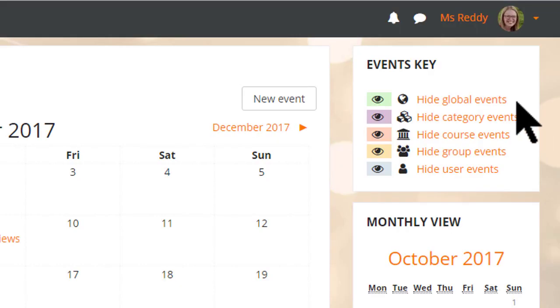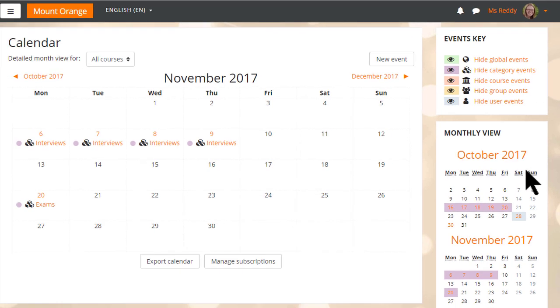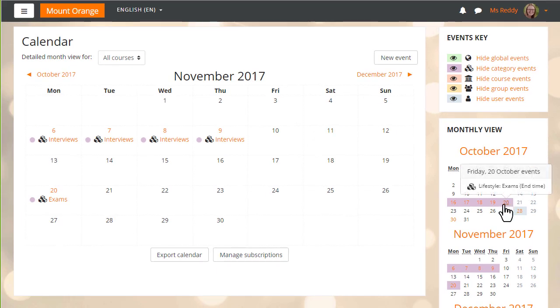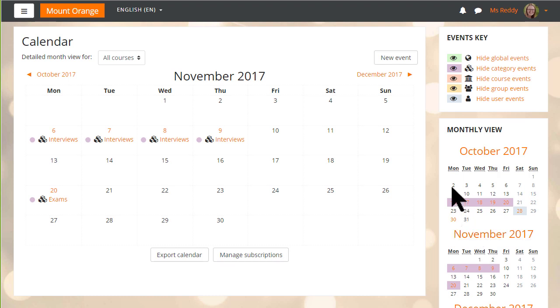Here in this calendar we see different types of events such as site events, course events, but there is also a new type of event, a category event, available to those who can manage categories such as our administrator here.